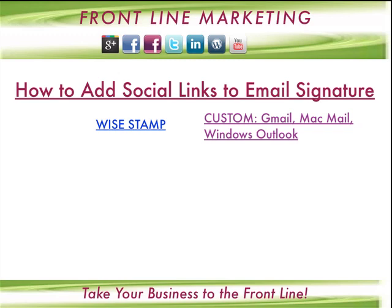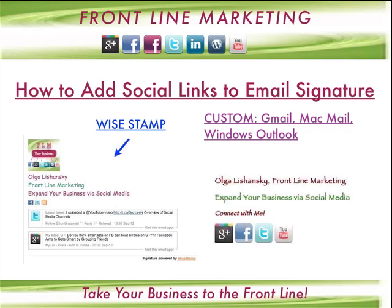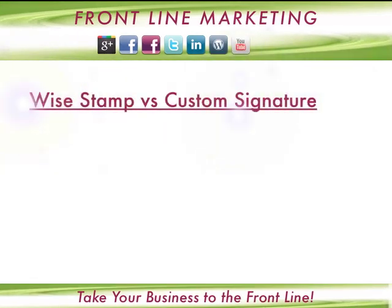We'll also look into how to do it in a more custom way with Gmail, Mac Mail, and Windows Outlook. This is an example of a signature I've done with WiseStamp, and another example here of what I've done with Mac Mail and Gmail. You can do similar things.